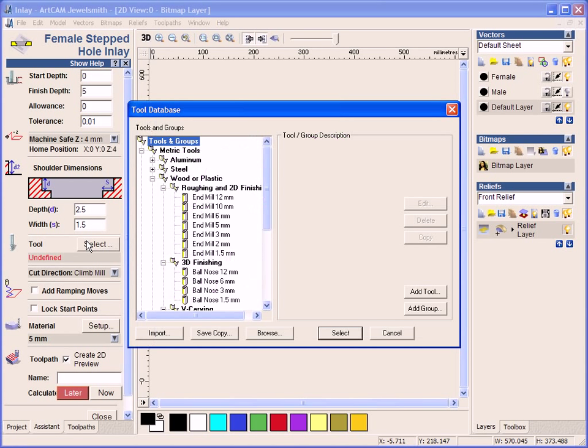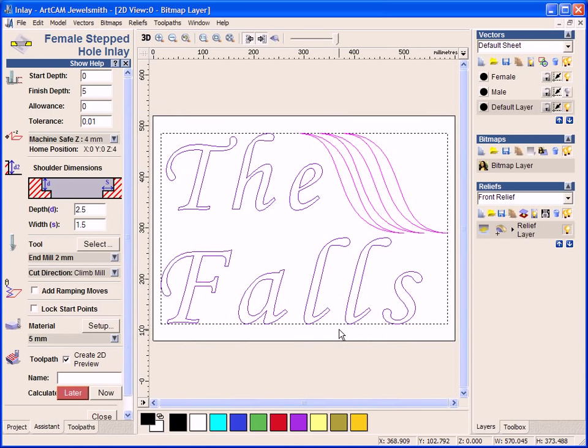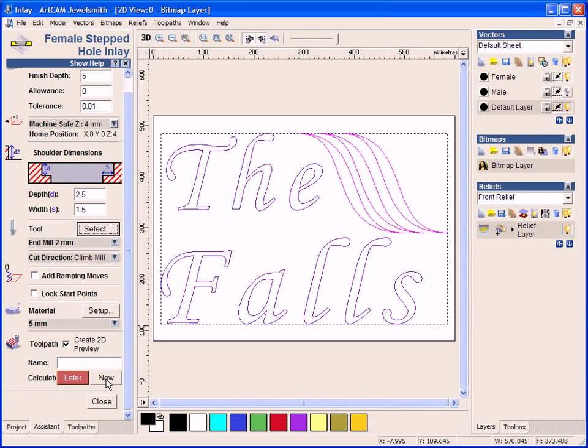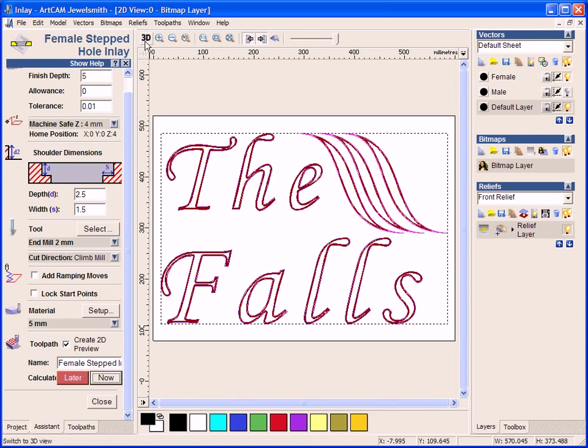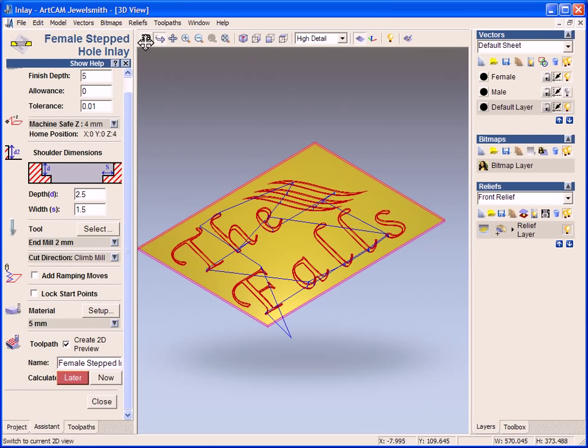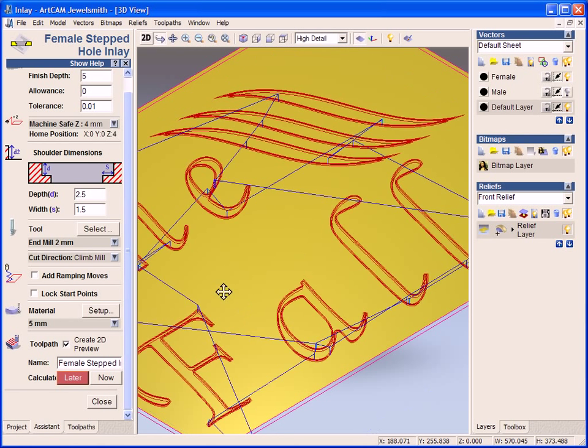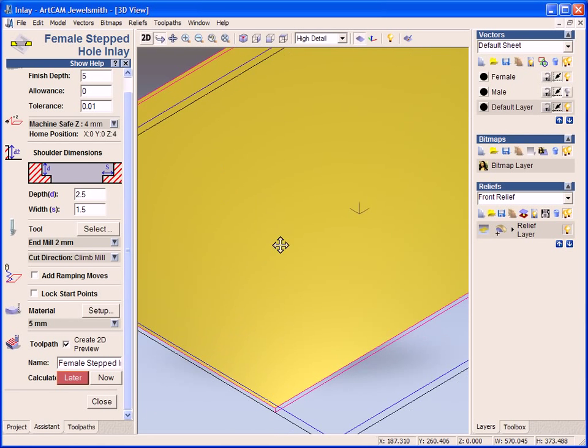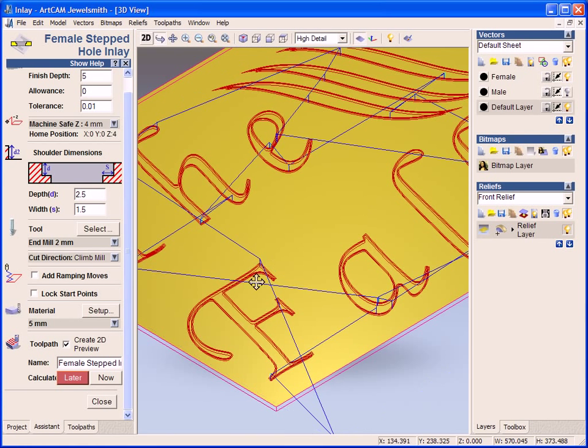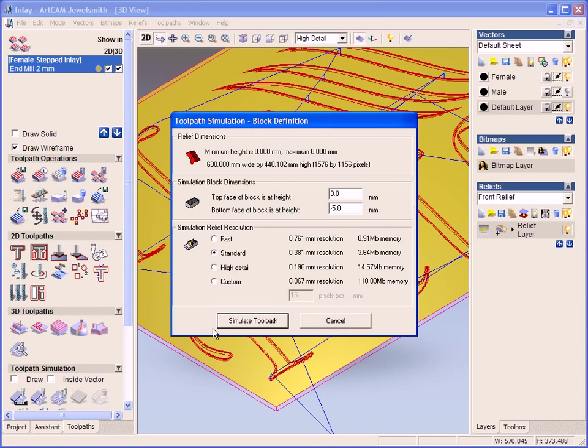Then I am going to select a tool. I am going to select a 2mm endmill tool. And then I am going to calculate this. So if we view this in the 3D view and then simulate this, we will be able to see this much clearer of what is happening.